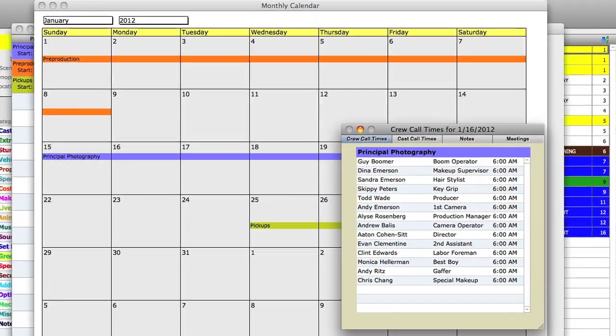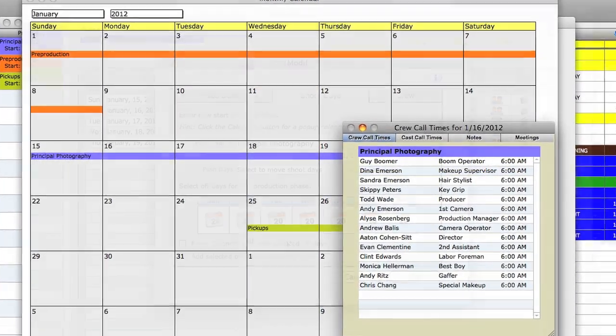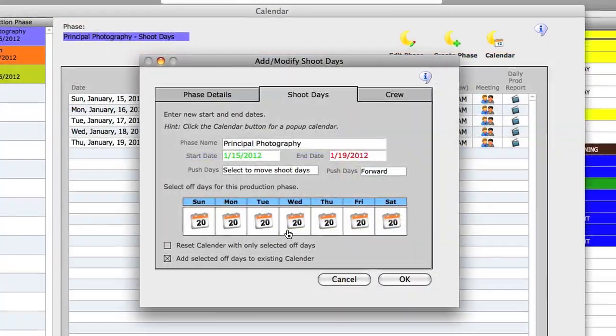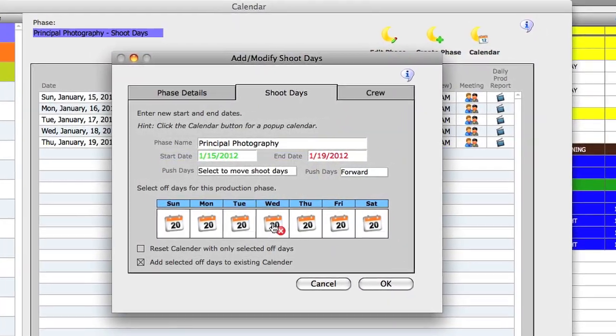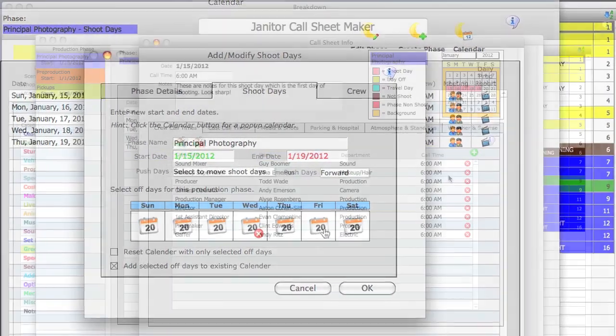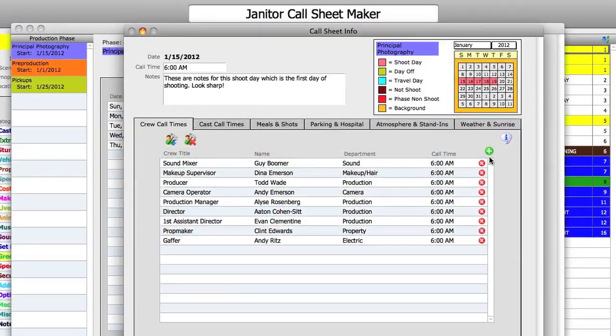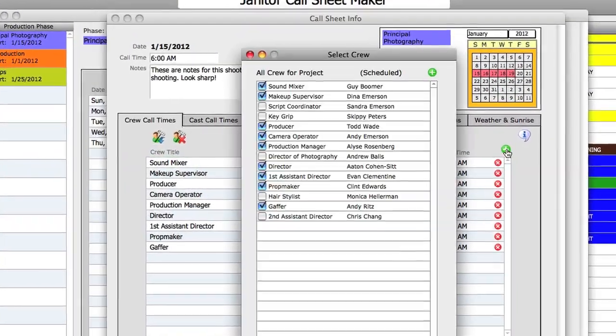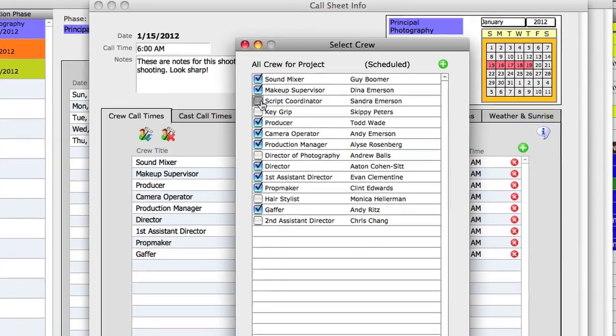Set up your production calendar with shoot days, off days and travel days. Enter crew and cast call times for crew members and actors.